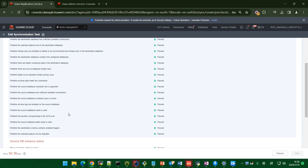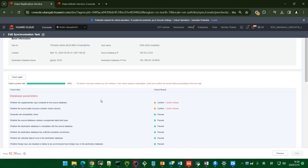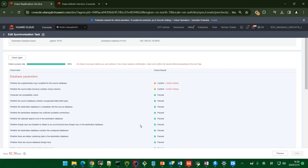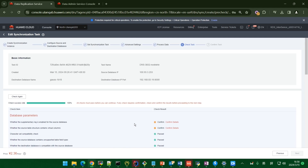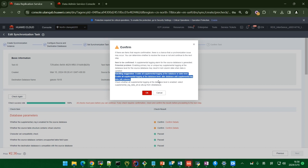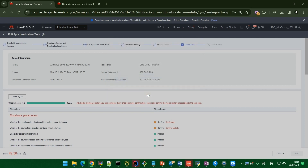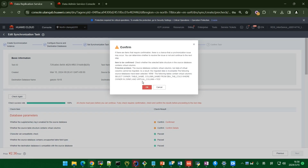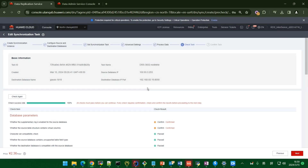Once all checks are complete, some items pass and some may fail — you need to confirm the failed items. There are some confirmations to check and some suggestions. If you think there is no risk, click OK. After confirming all items, click Next to start the task.